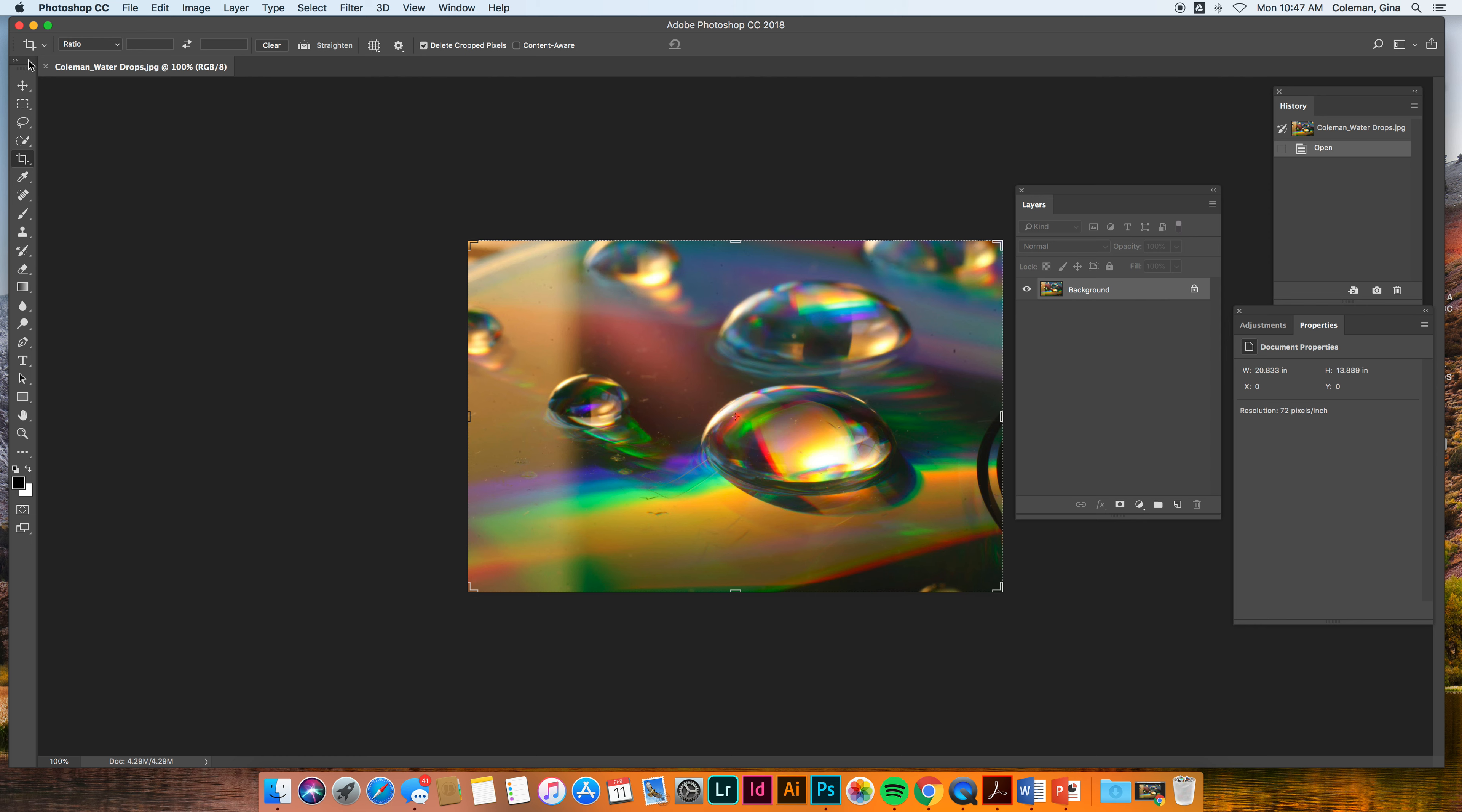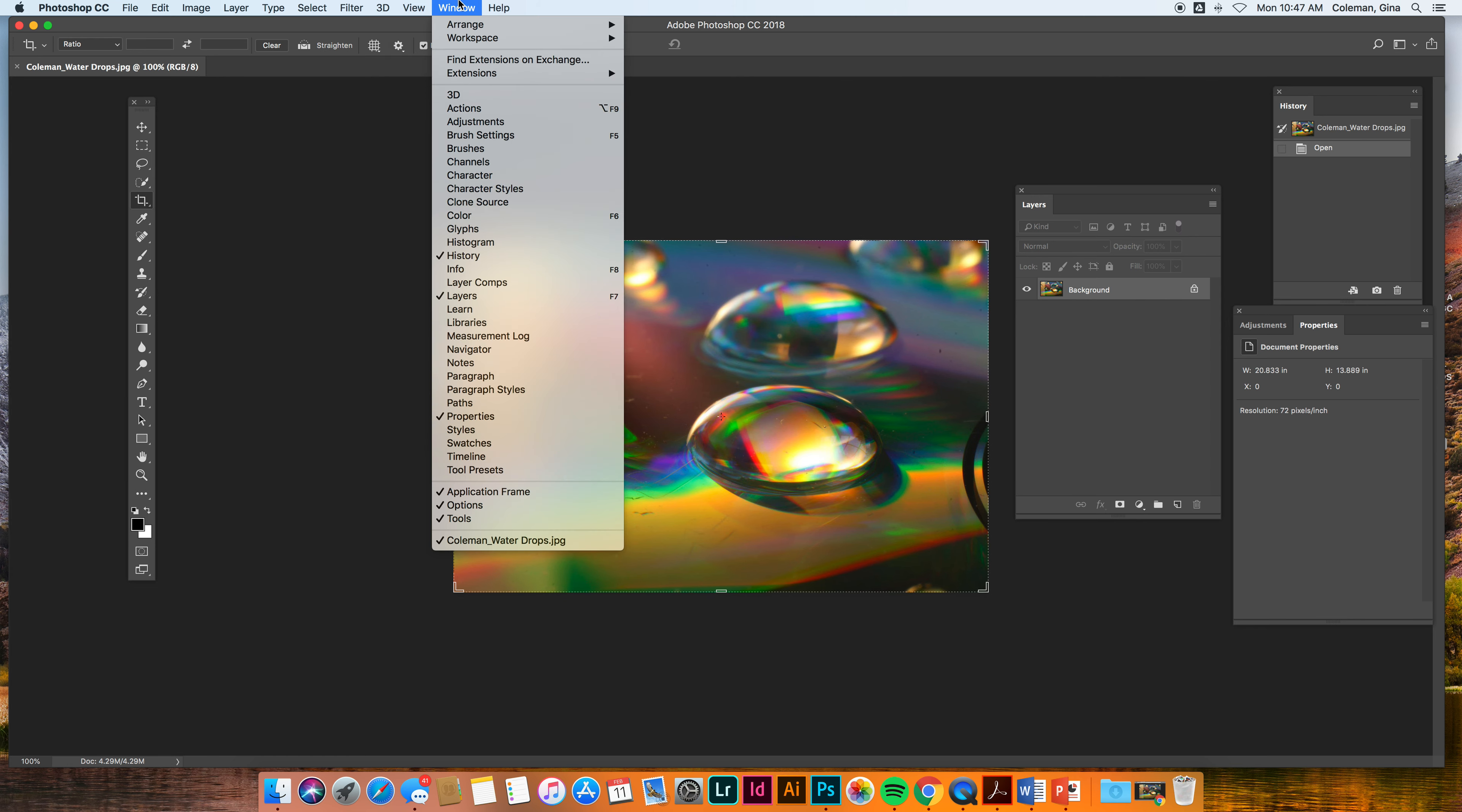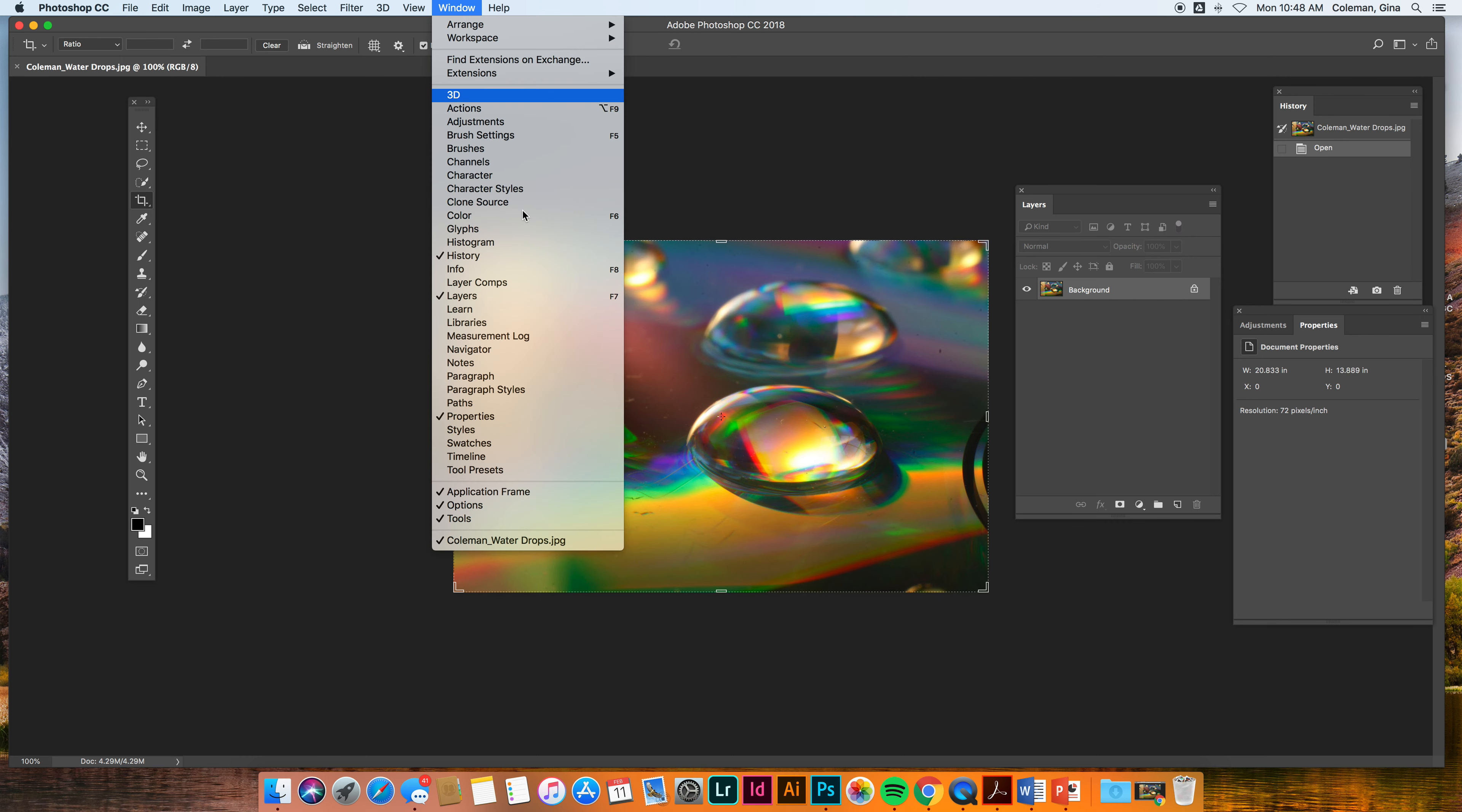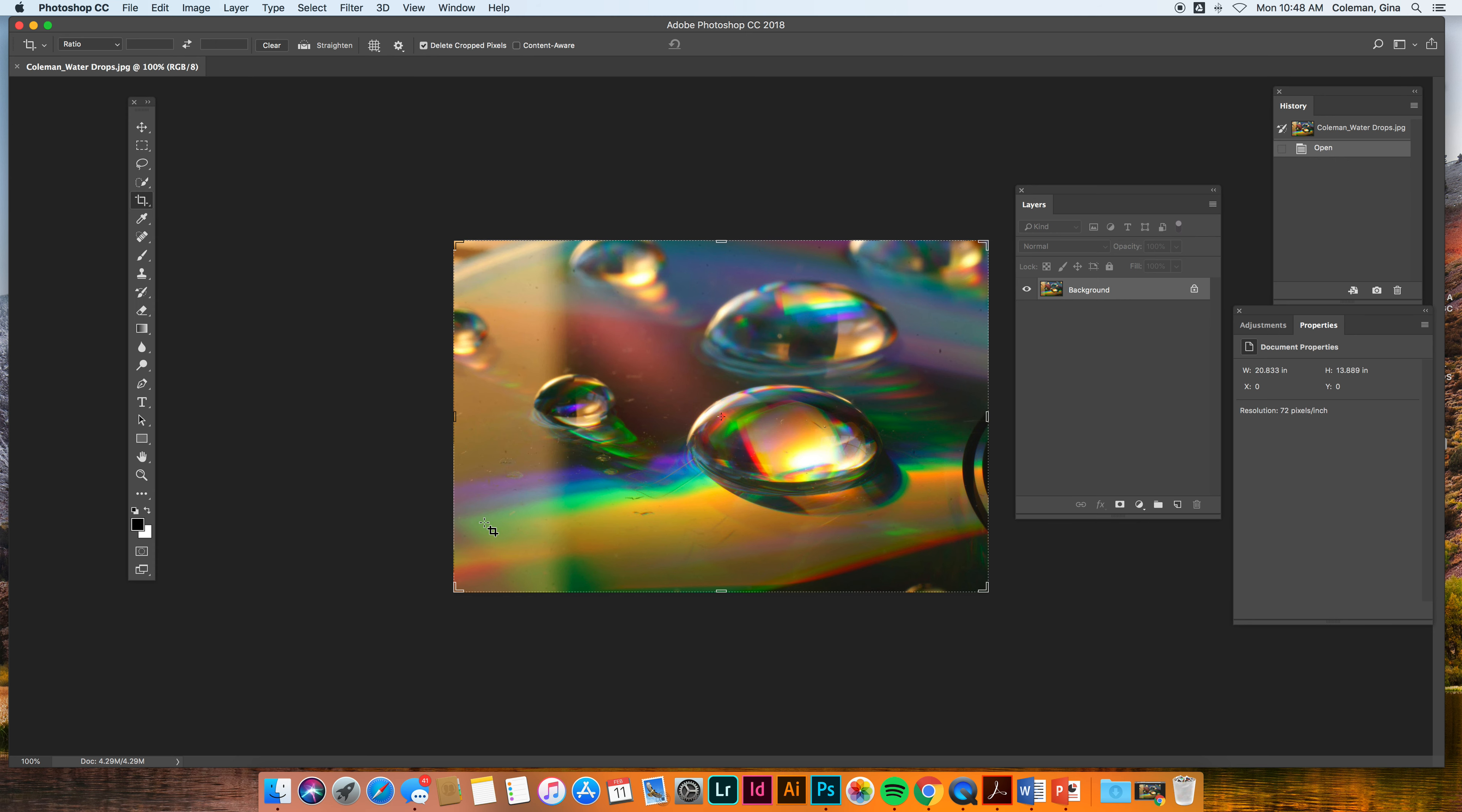If you do not see your toolbar over here, go up to window and this is where you'll find all the things you want to put inside your window. So if you don't have tools selected down here, that'll make your tools go away. Window, tools on. Window, tools off. We always need our tools, so make sure that the tools is checked.